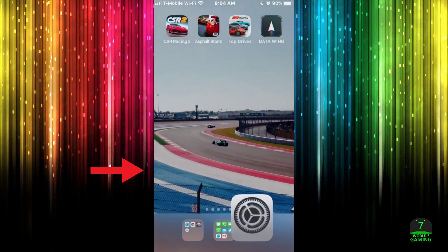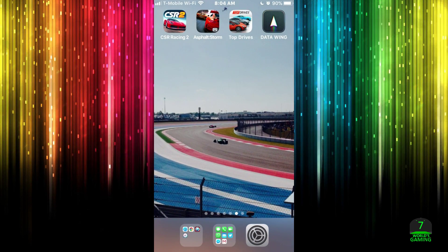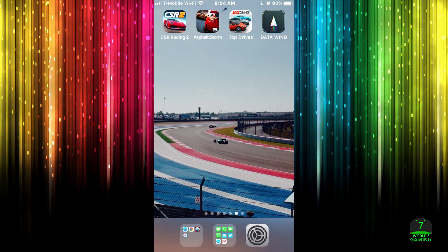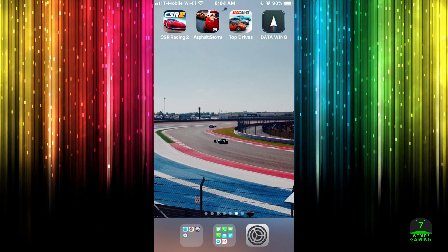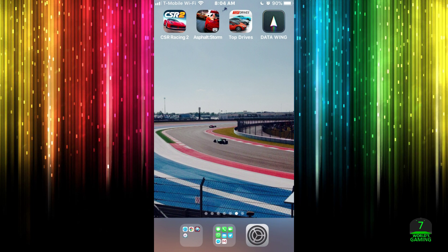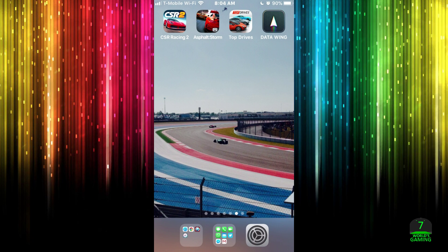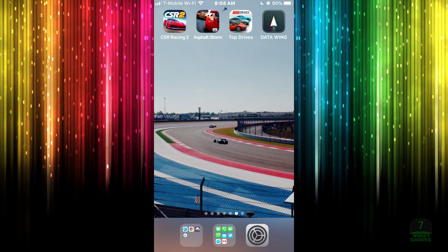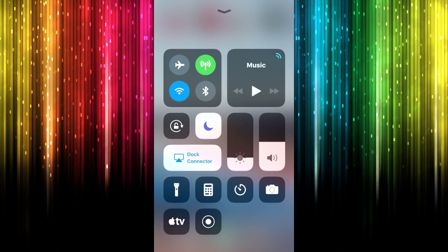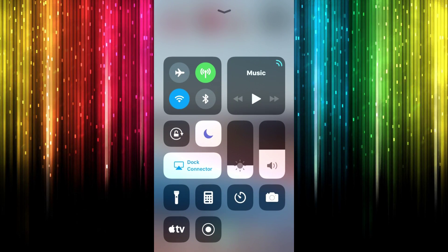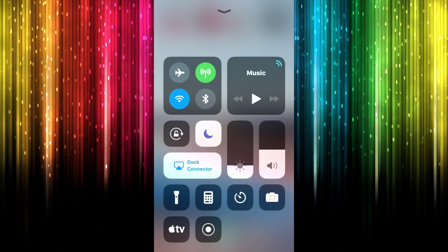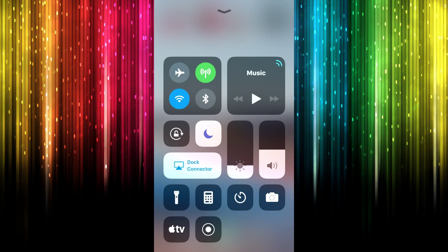Now once you do that, I want you to go ahead and go back to your main screen, just pretty much your home screen. And I want you to go ahead and pull up your control panel one more time. So just from the bottom of the screen, swipe up.